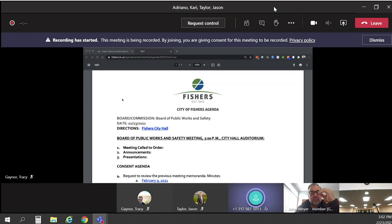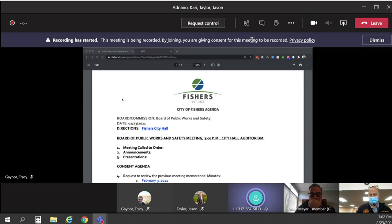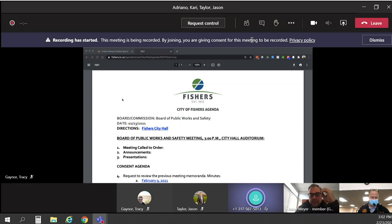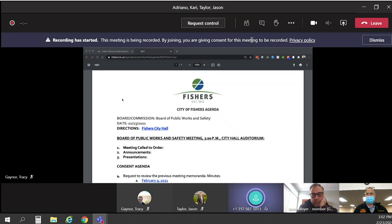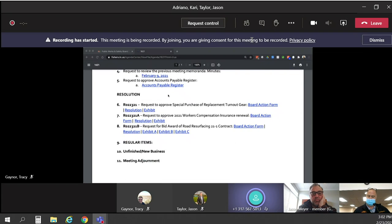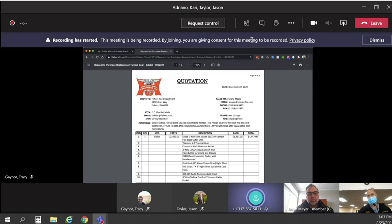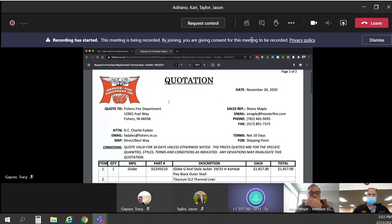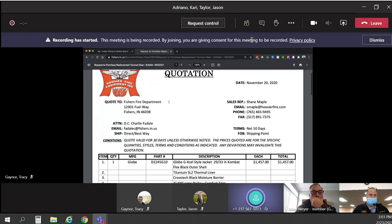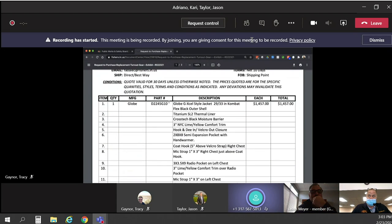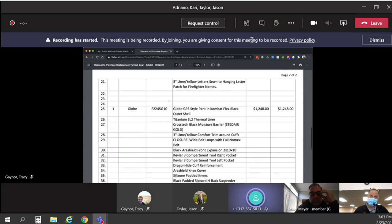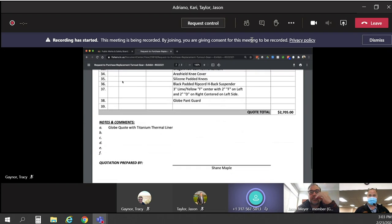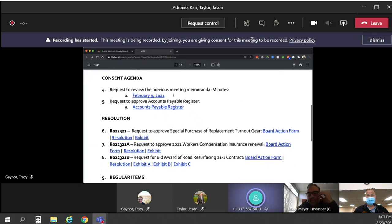Moving on to resolution, request to approve special purchase of replacement turnout gear. Charlie Fidel, Fisher's Fire. This is a budgeted item, part of our five-year replacement plan. We try to replace one-fifth of our gear every year. Hoosier Fire is our Globe authorized representative for the state of Indiana. We have been using Globe gear for about the last nine years now. All of our repair materials, everything is set around Globe gear.